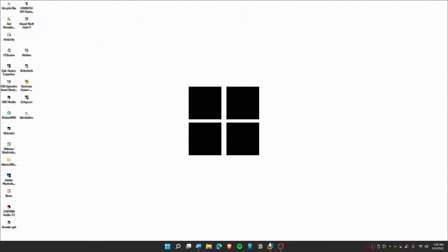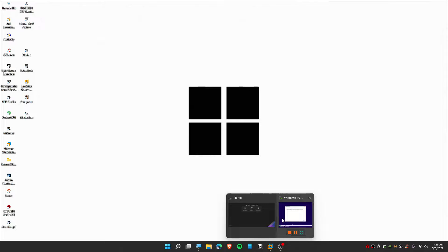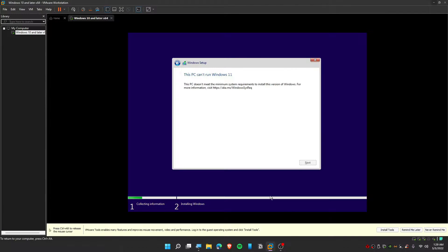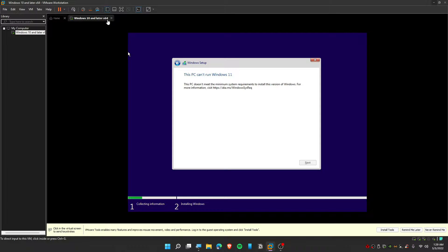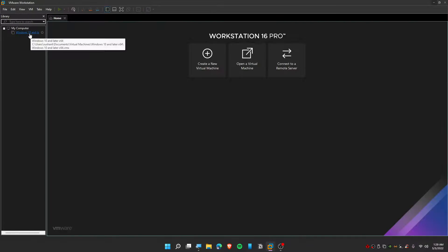Alright guys, so if you have a problem like I do have right now on VMware, I'm gonna give you the solution right now. Just follow me up for this video. First thing is to close VMware.